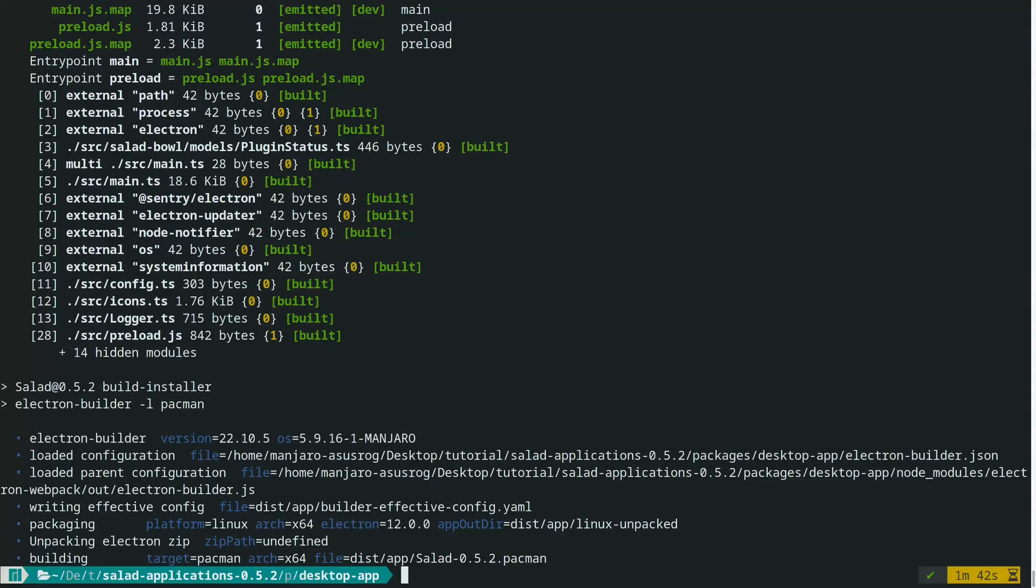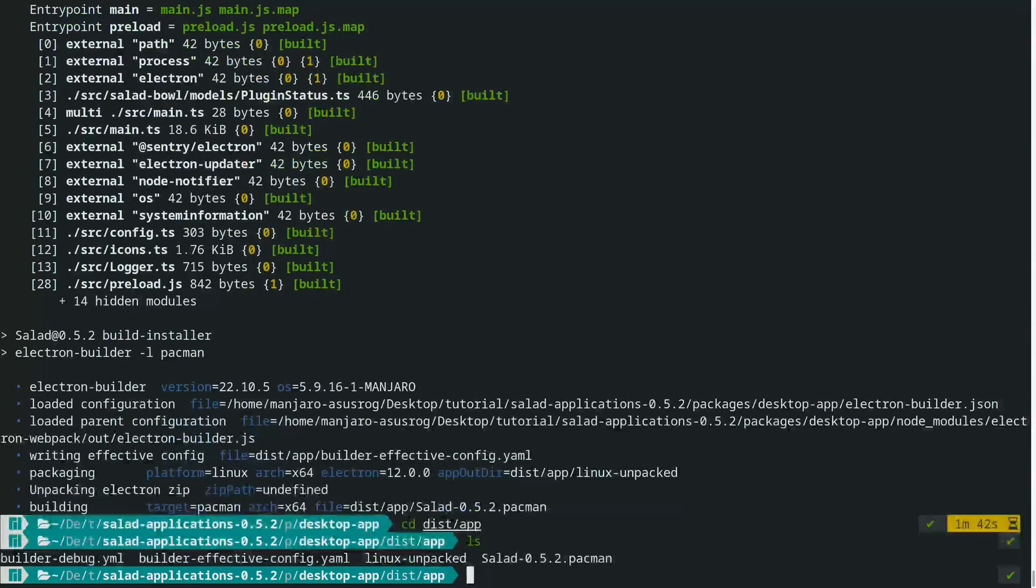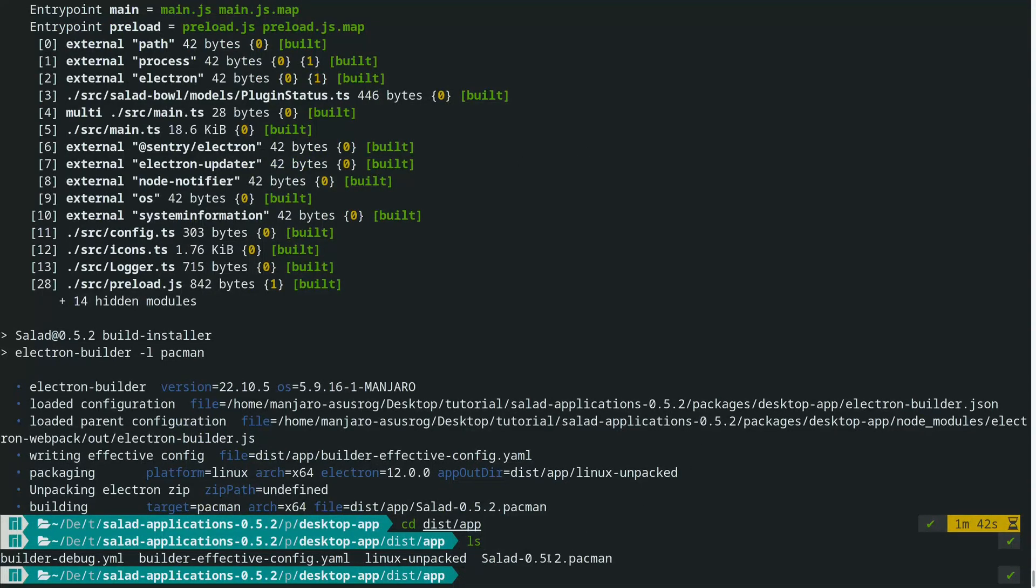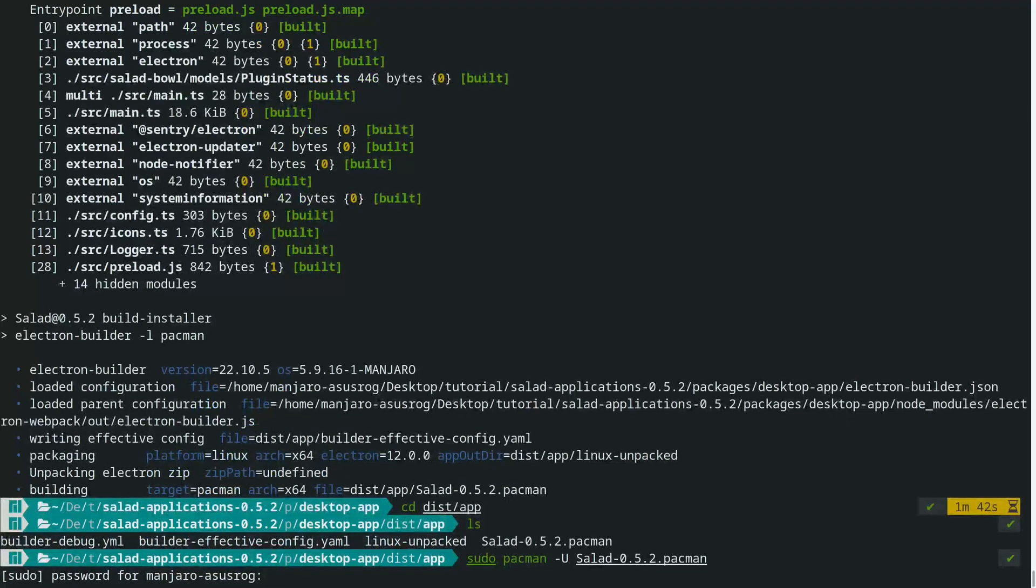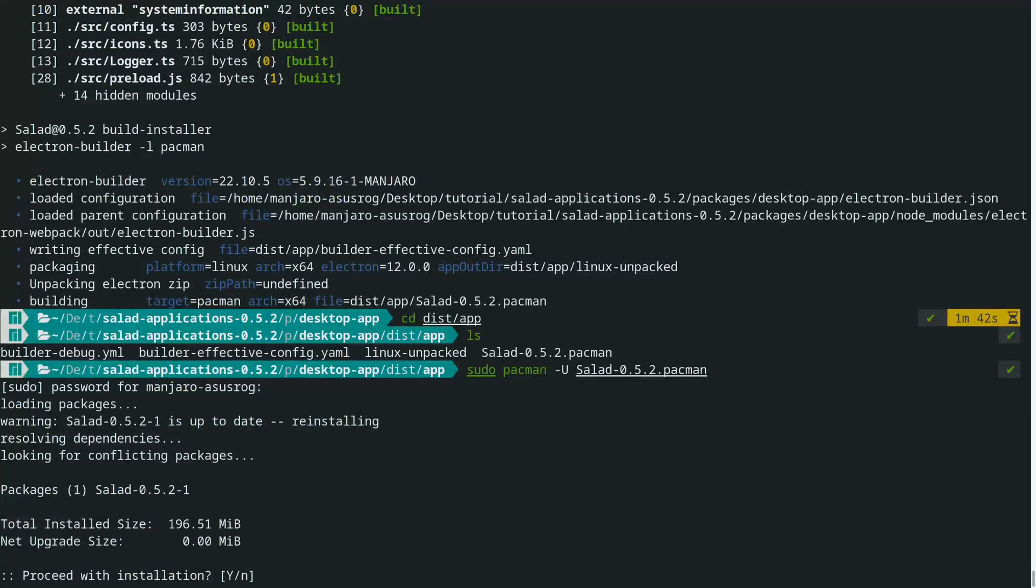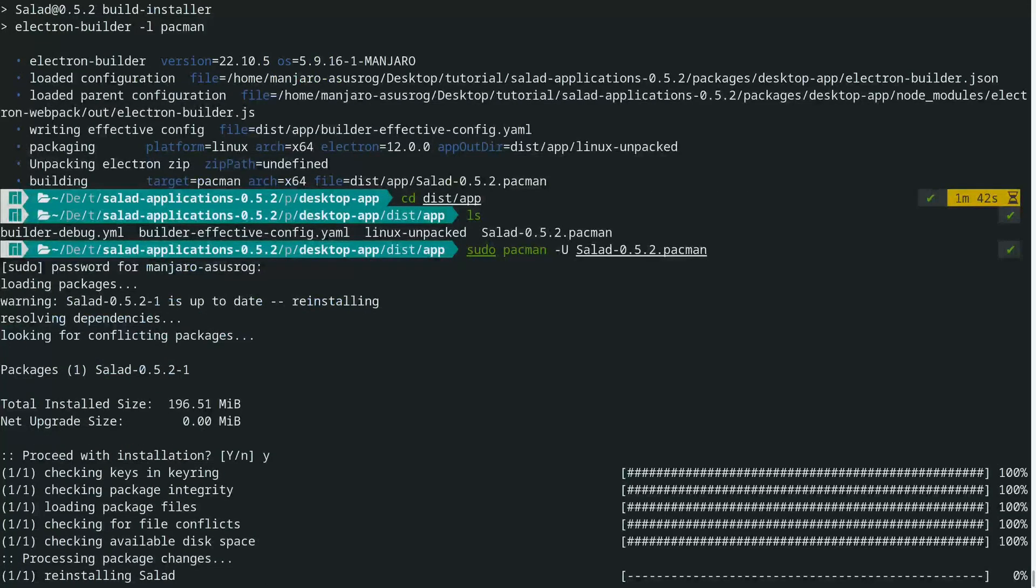Once that's done, you do cd dist/app and then you got the generated file. And now to install it, for me I have to do sudo -u salad-0.5.2.pacman, enter your password and do i.